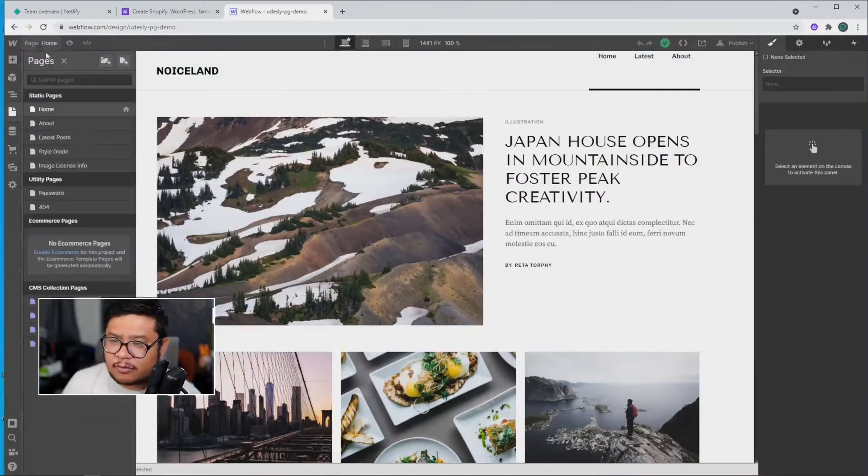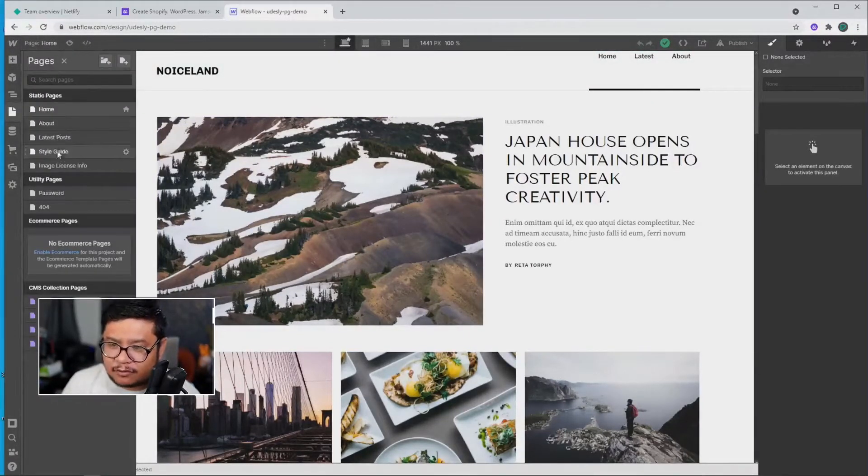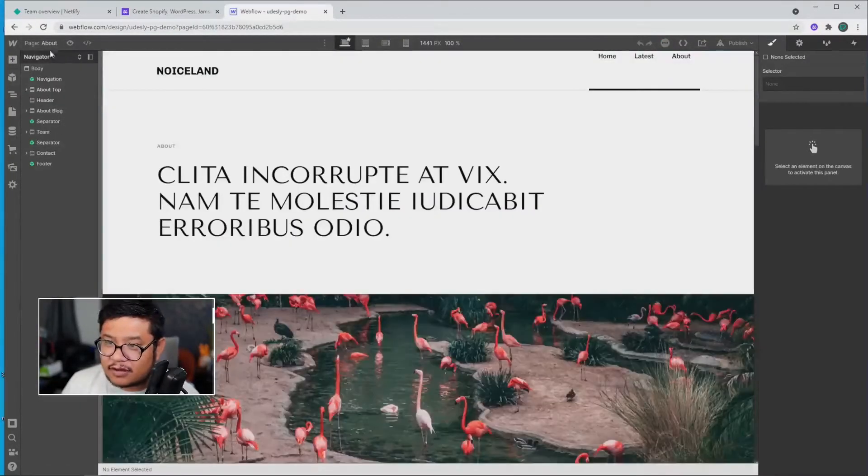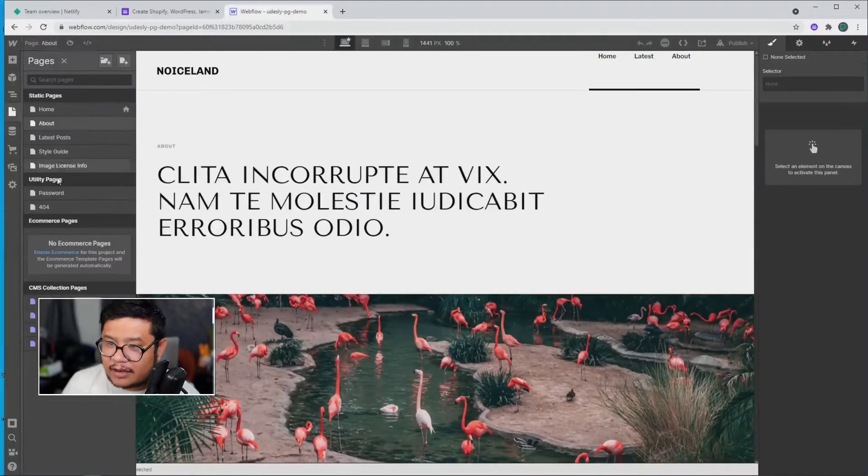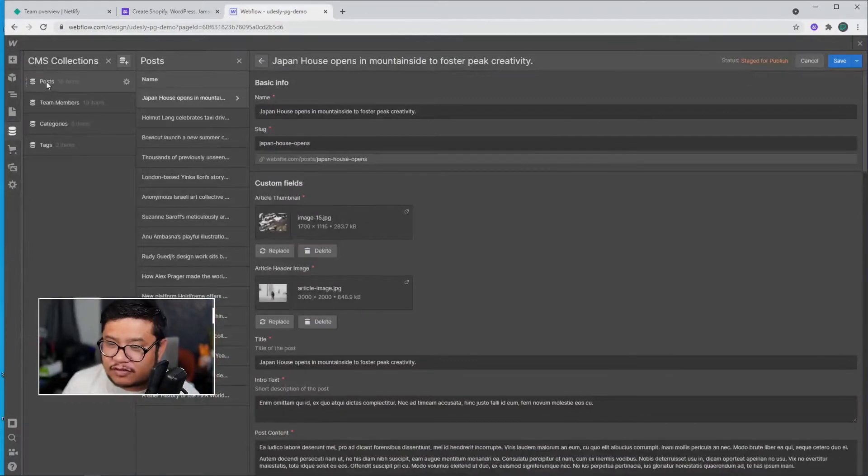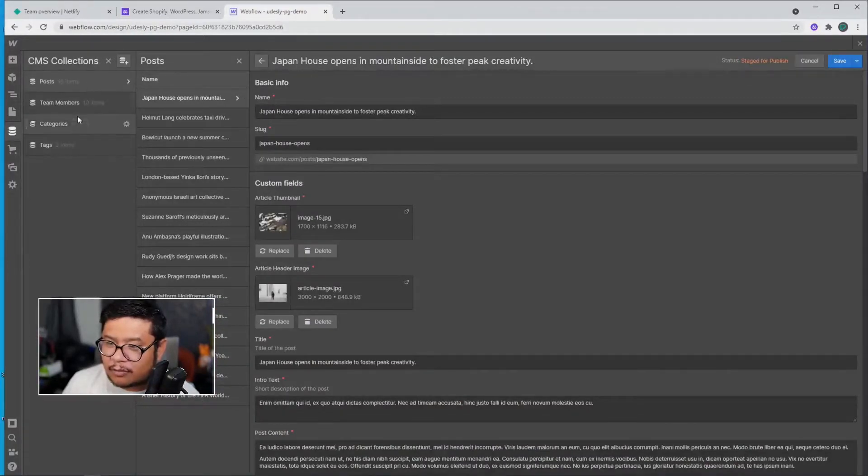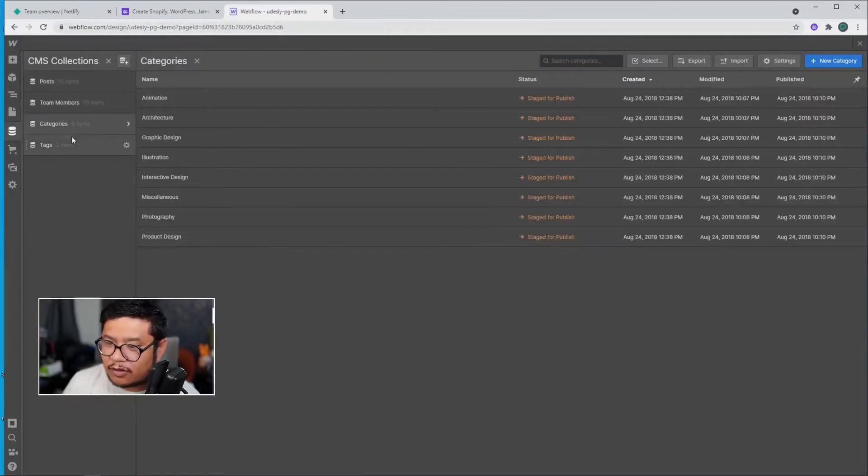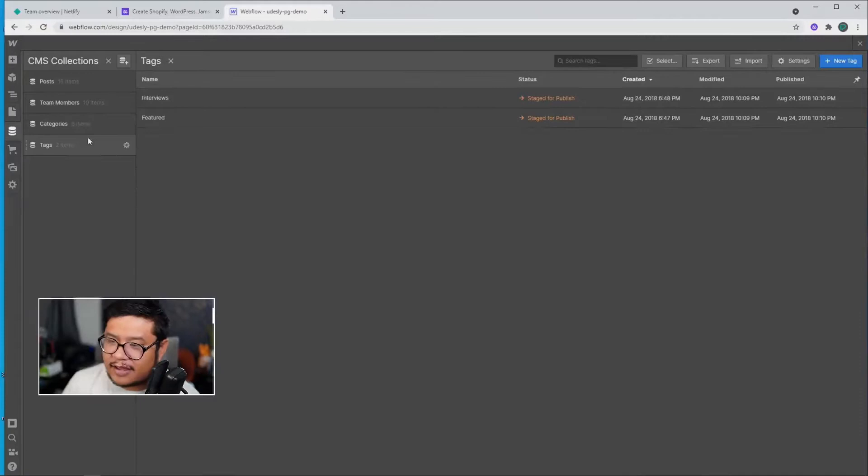All right, so on this blog template, I have a couple different pages that are already built out and I already have some collections made, so I have some blog posts, team members, categories, and tags.